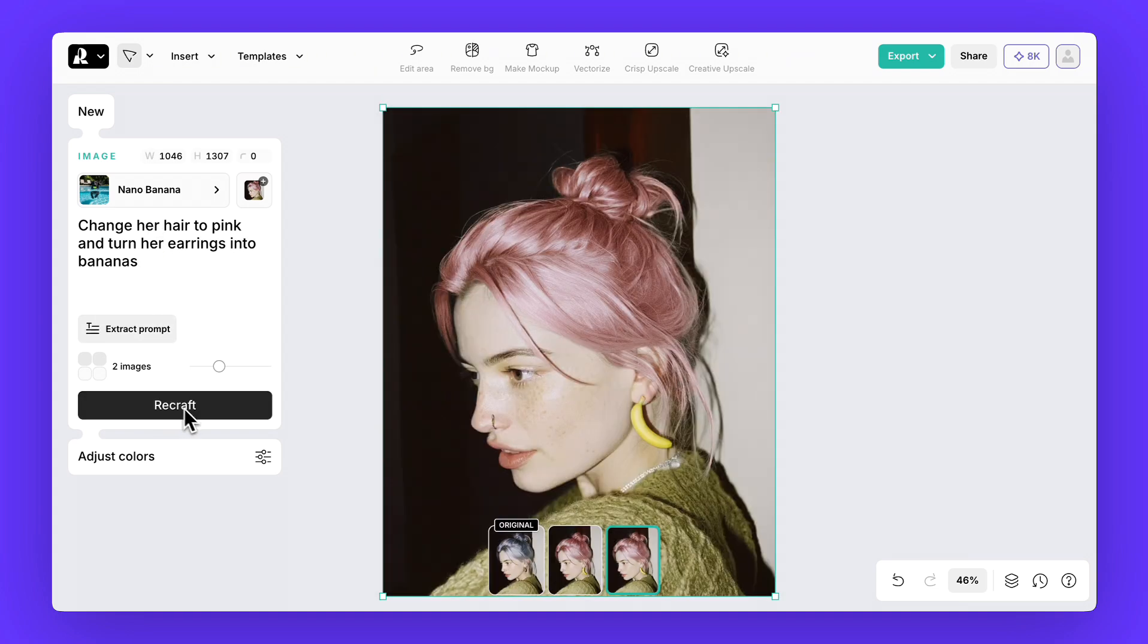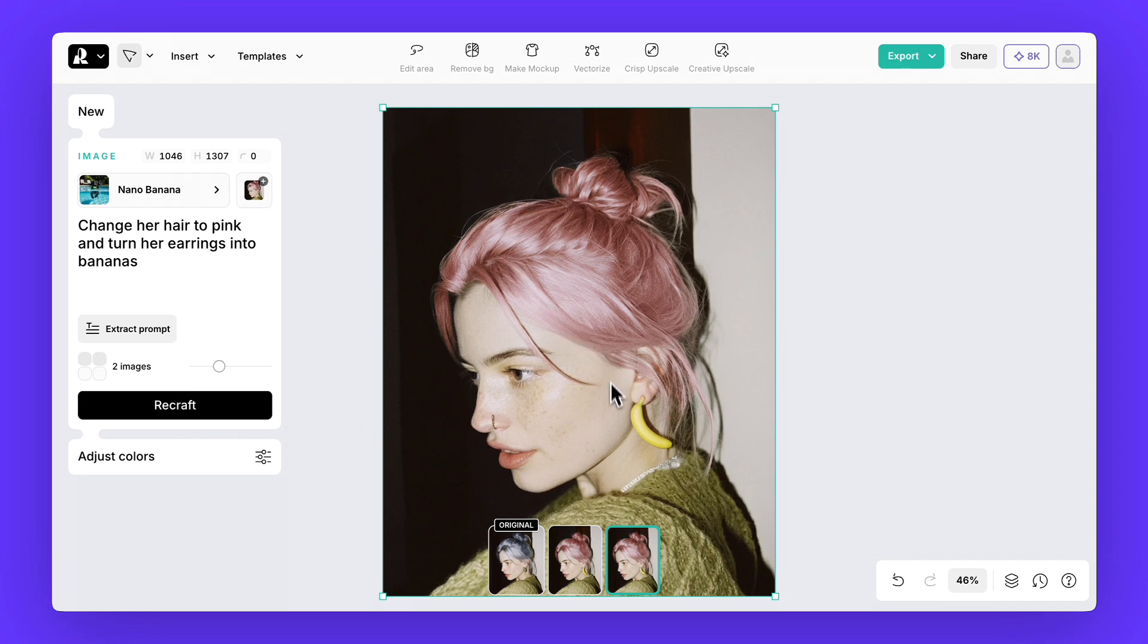This way, you can experiment as much as you like, change any detail, add new elements, work with the background, and more. But let's also take a look at some other scenarios.